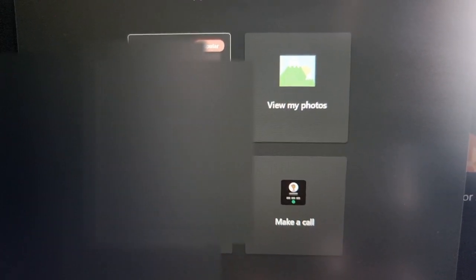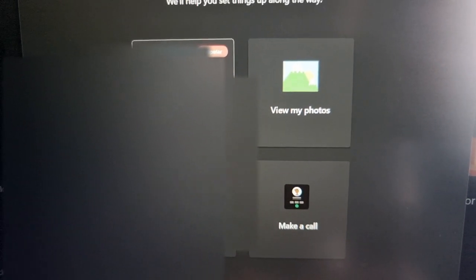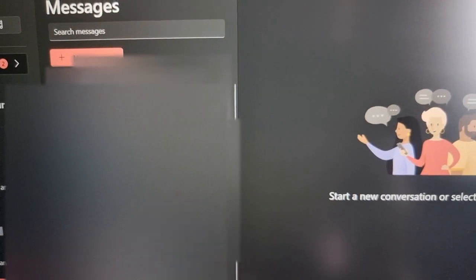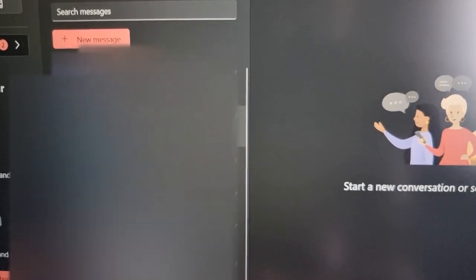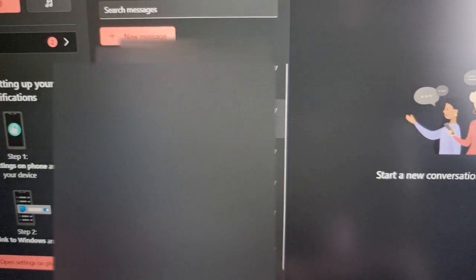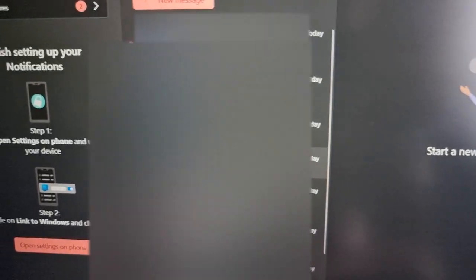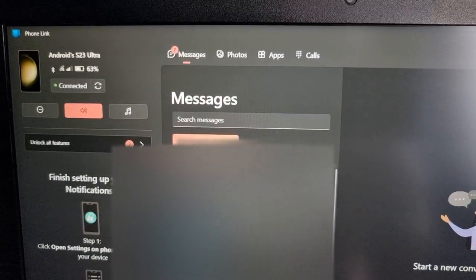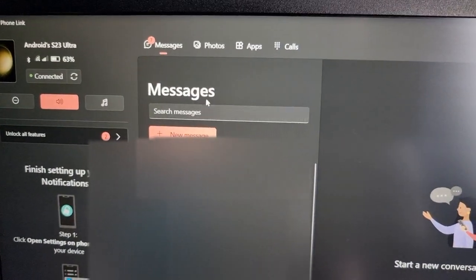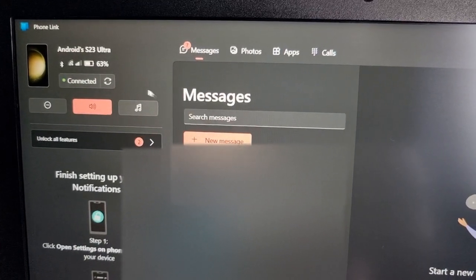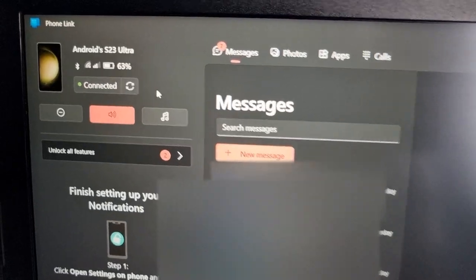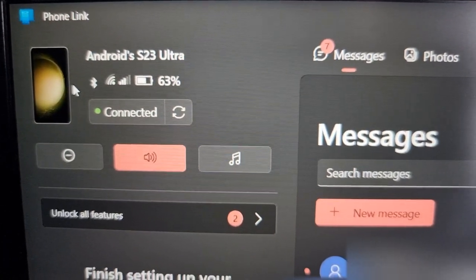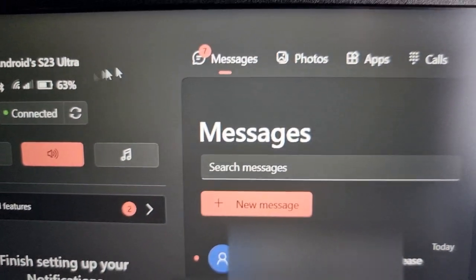Here I can send text messages and here I can view all my messages. There's my phone up there in the top left hand corner.